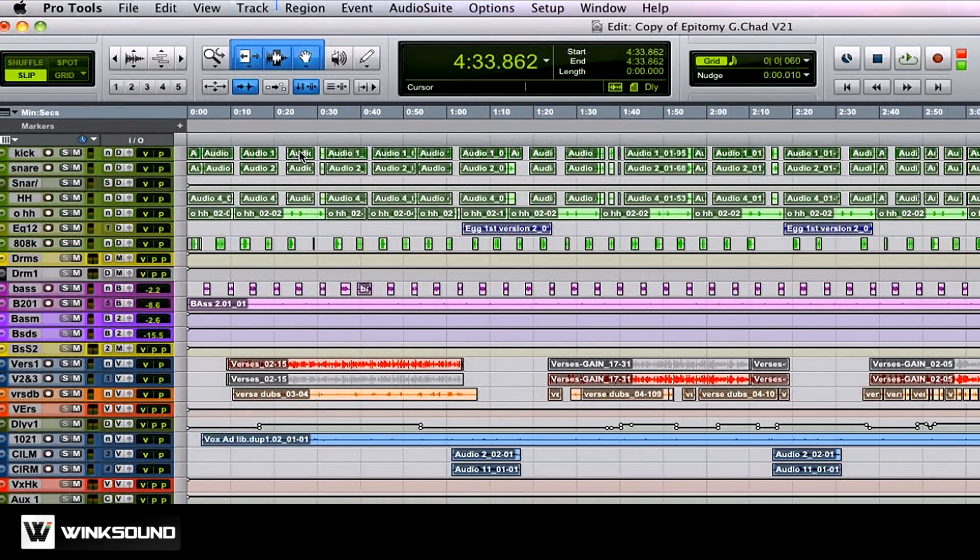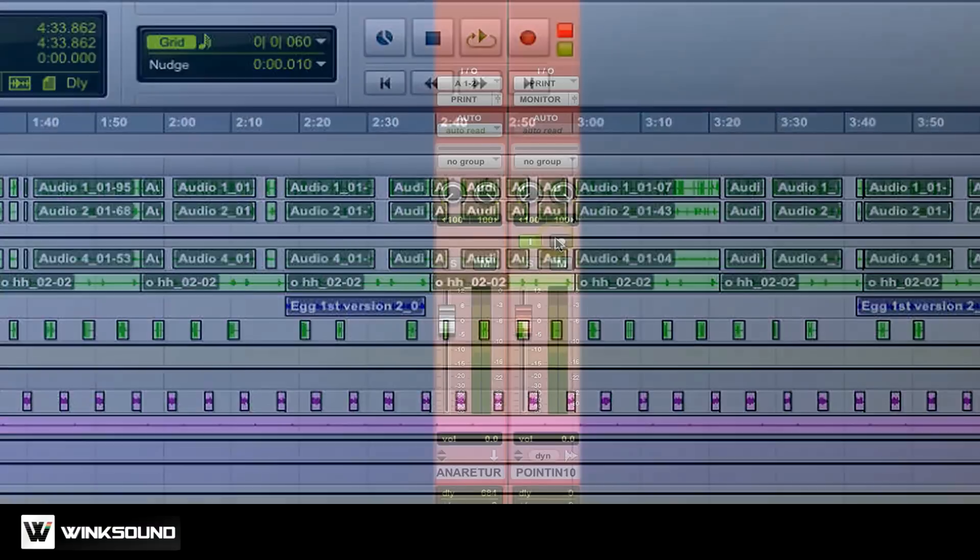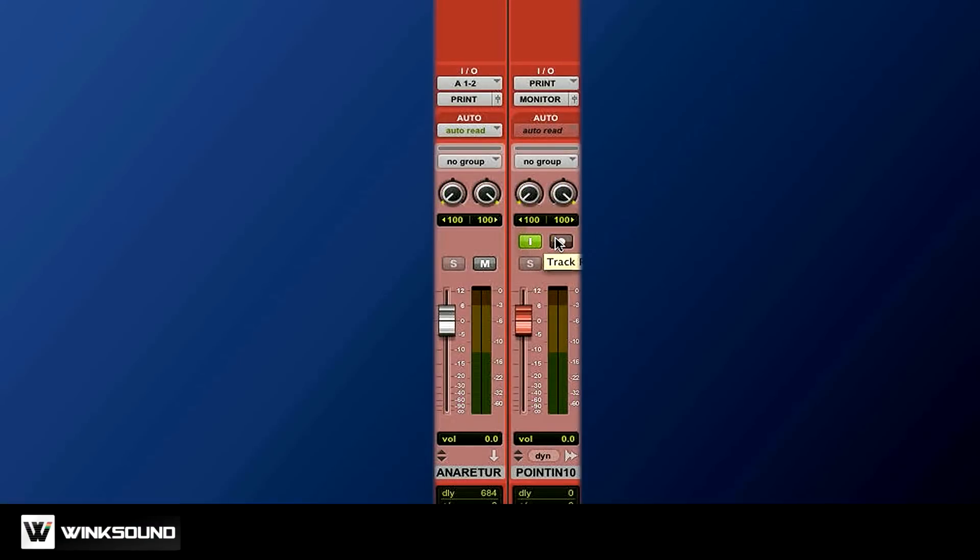If you get confused as to which mode you're in, either track or input, easy. That square there, if it's green, you're on input.